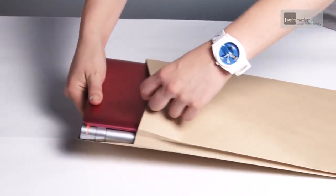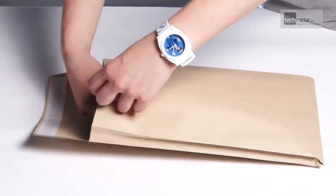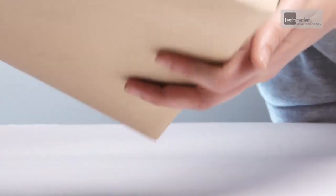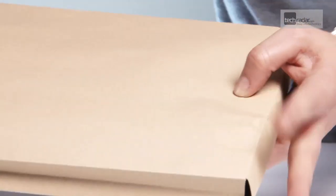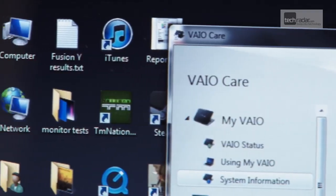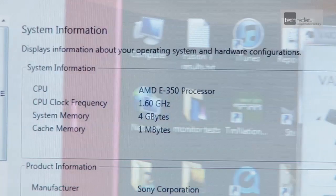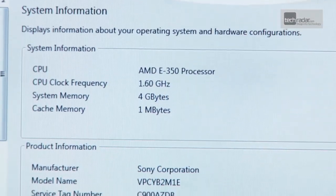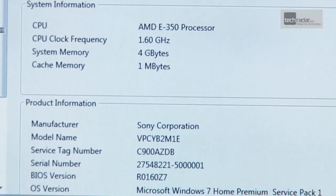It weighs in at just 1.5kg but this is no netbook. You get full Windows 7 Home Premium, an impressive 4GB of memory and a 320GB hard drive.